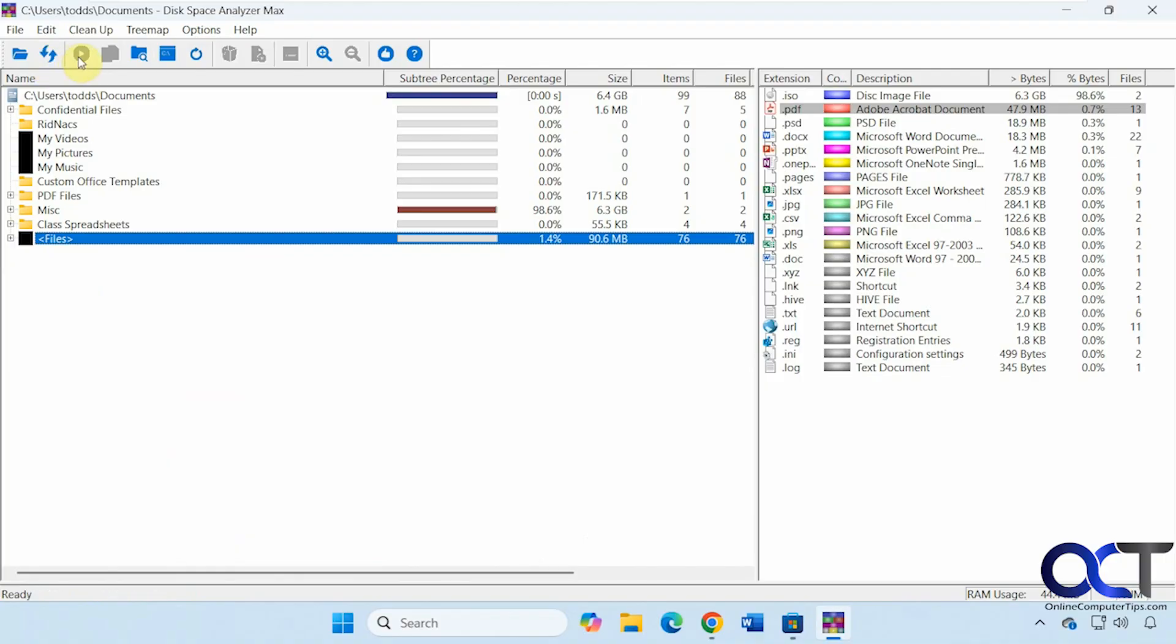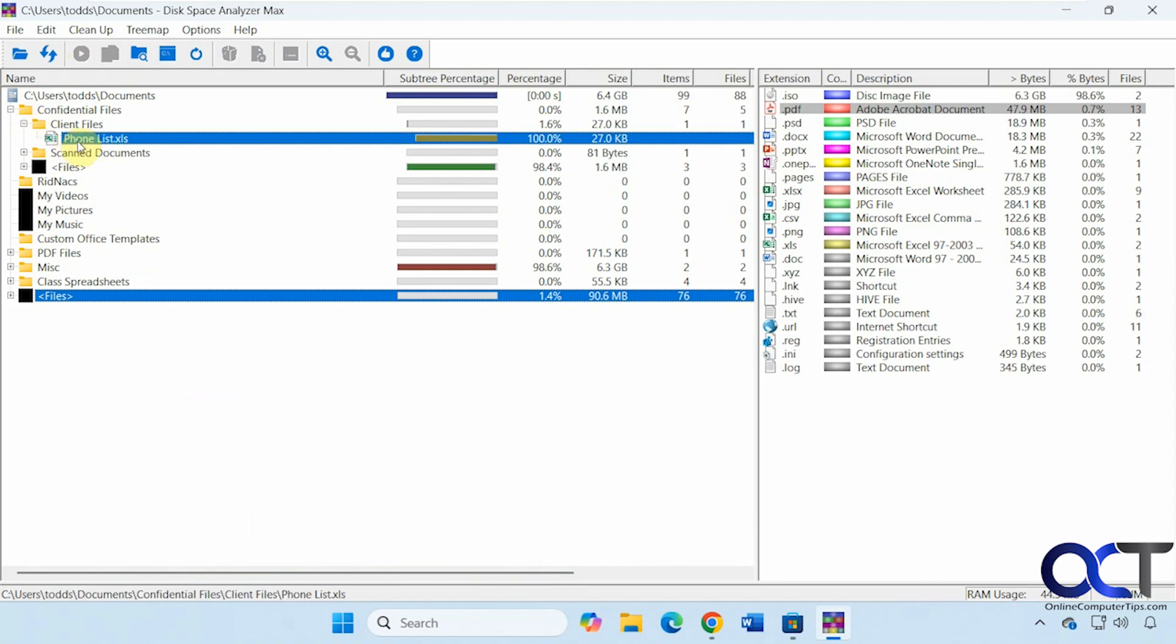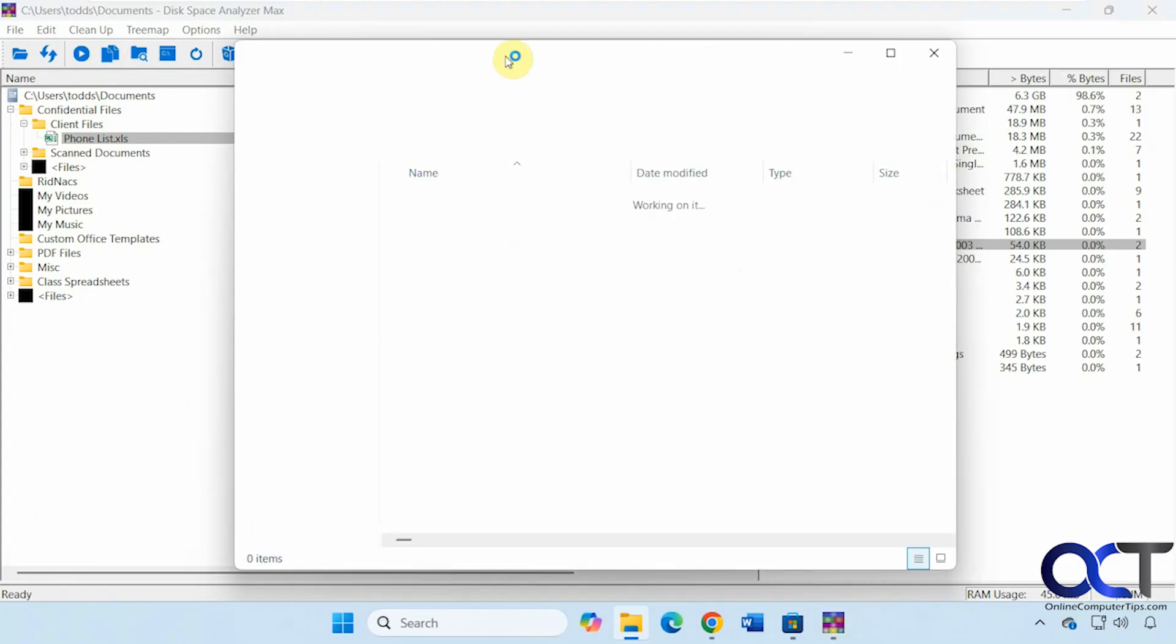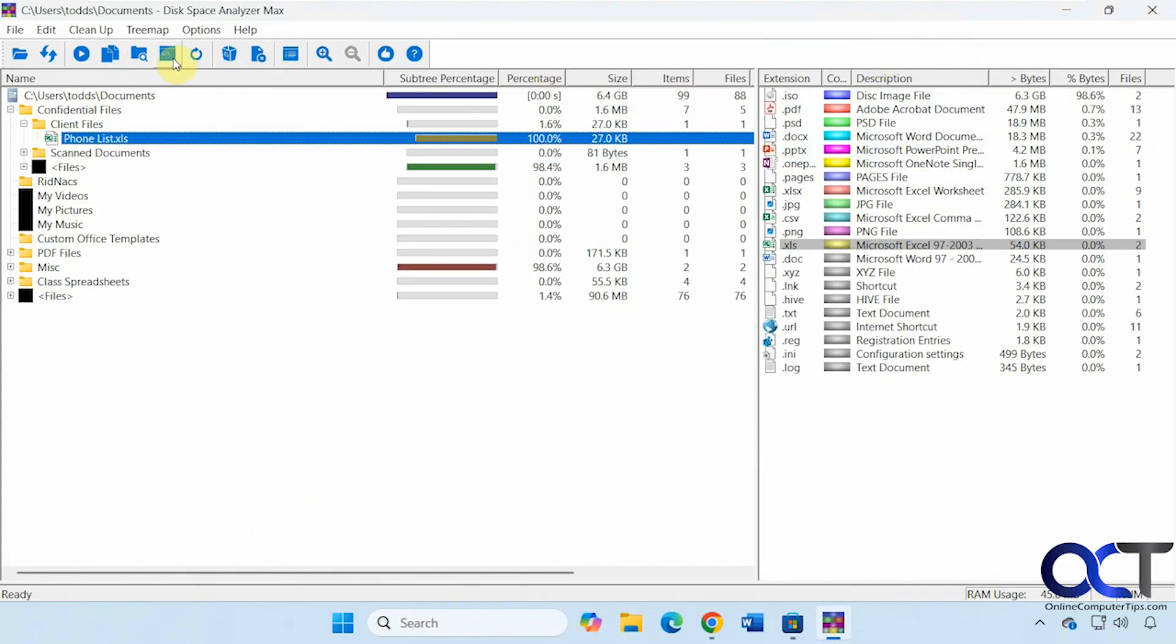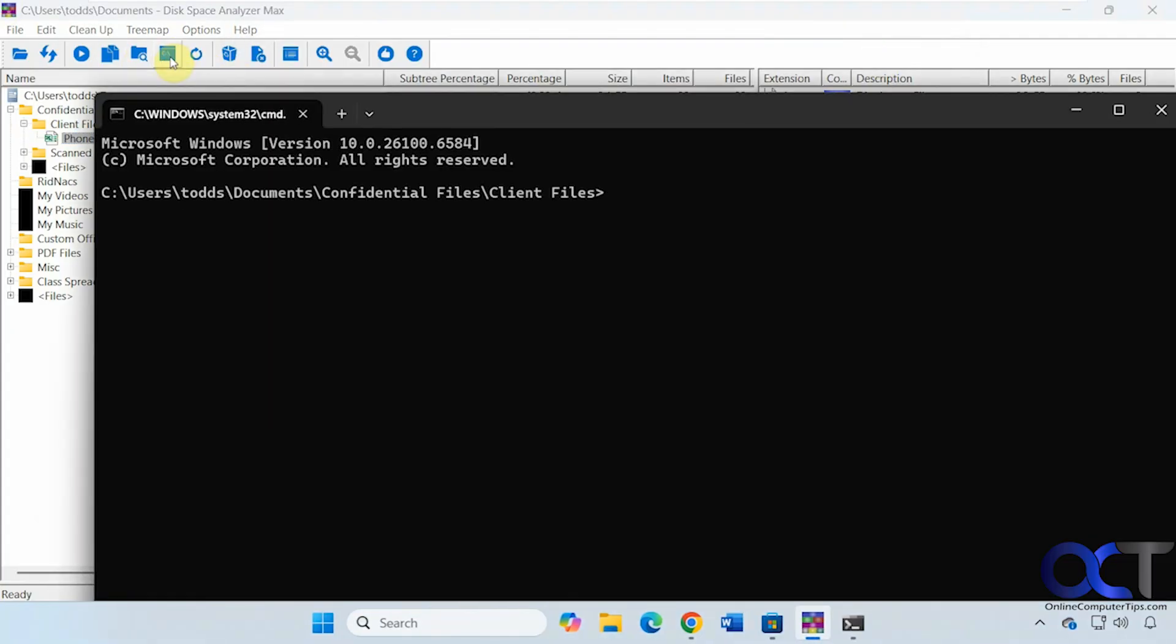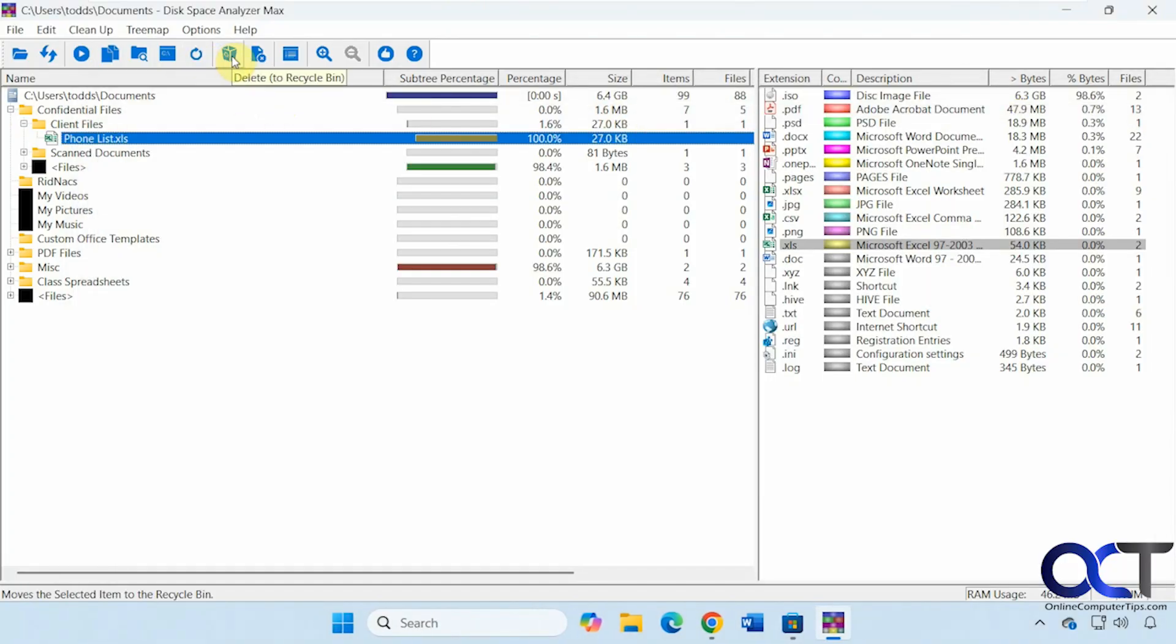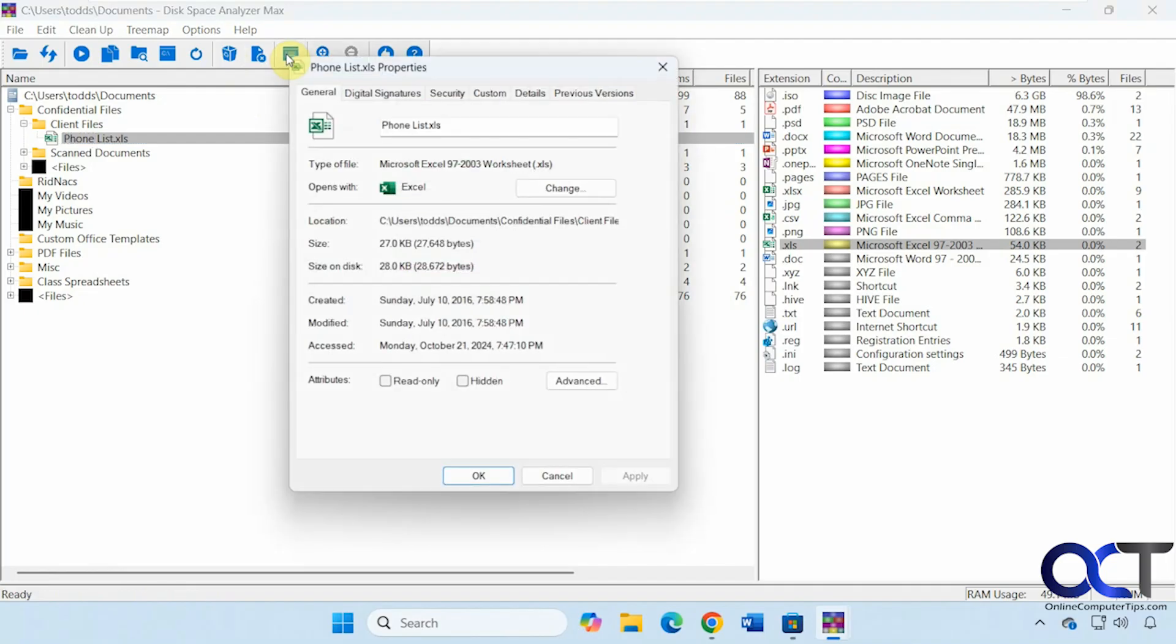Then we have a refresh. Open an item. So you have to have it selected there. Copy the path. Open it in Explorer. Open a command prompt here, right to that folder. Refresh. Delete to Recycle Bin. Delete permanently.